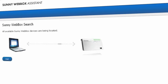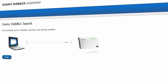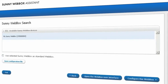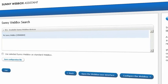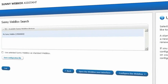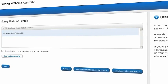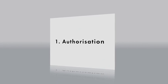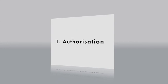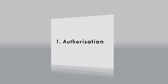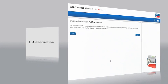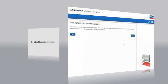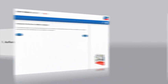As soon as the software starts, the Assistant automatically searches for your SunnyWebBox with Bluetooth in the network. The first step is authorization. On first commissioning, this is done using the standard password of the SunnyWebBox with Bluetooth.